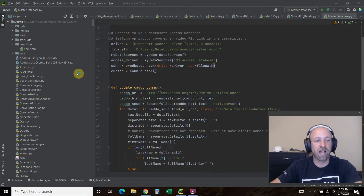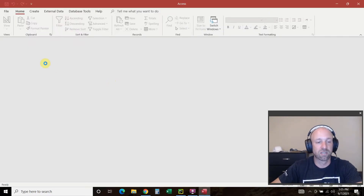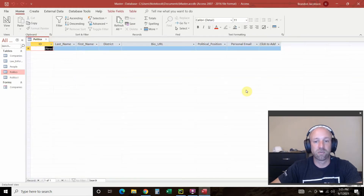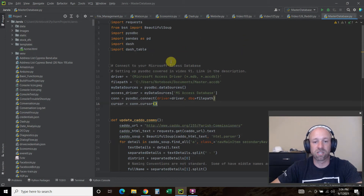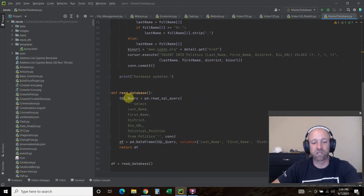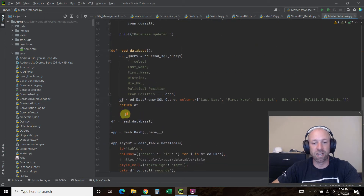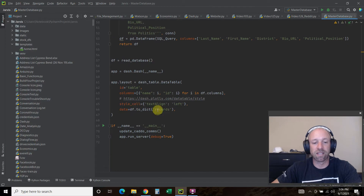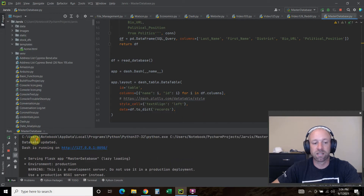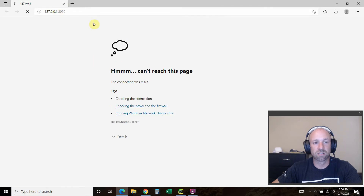I have an Access database called 'master' with a work table called 'politics,' which is currently empty. The script will automatically go to the webpage, save the data to this database, read that database into a data frame, and push it to a Plotly Dash table.